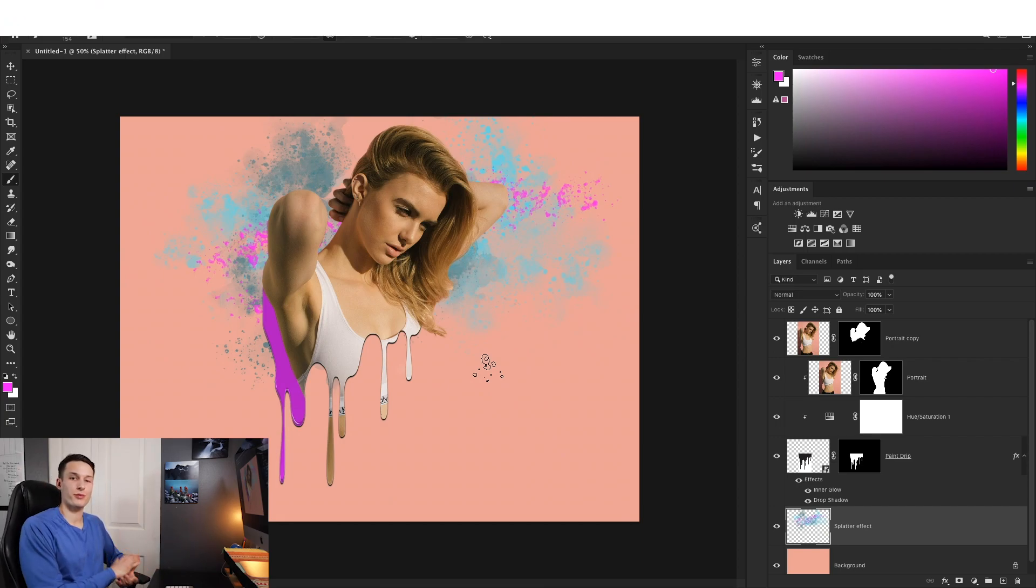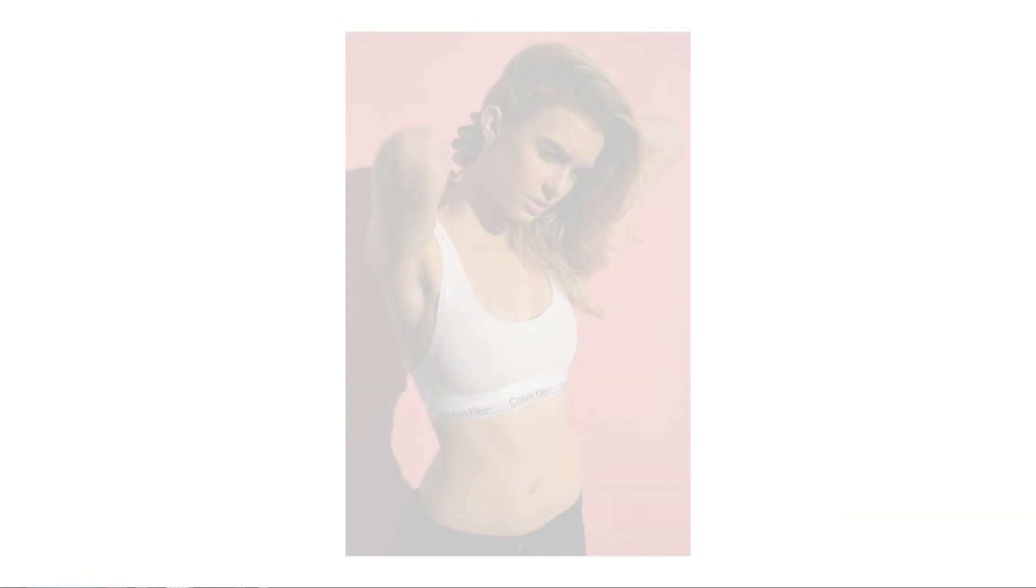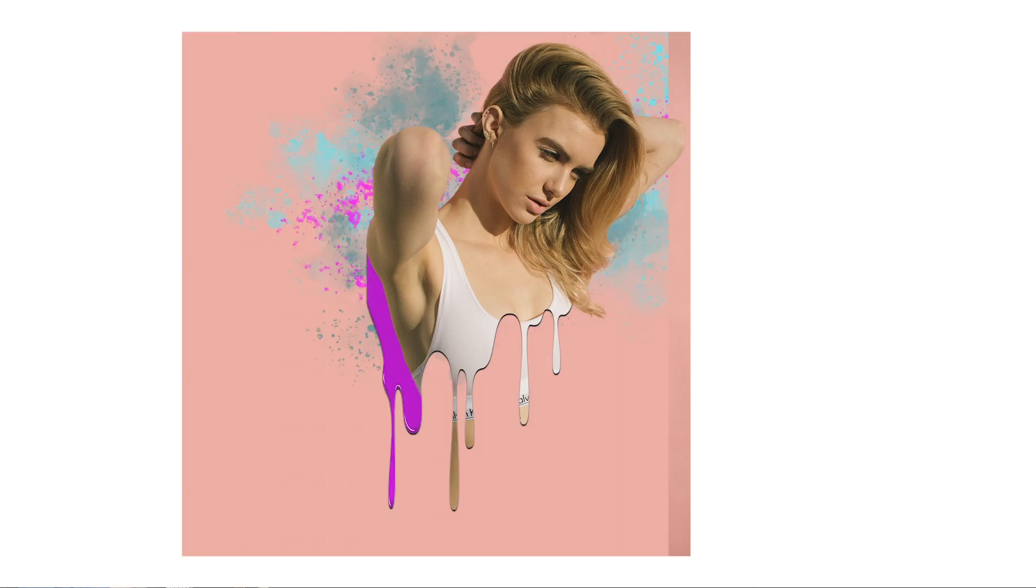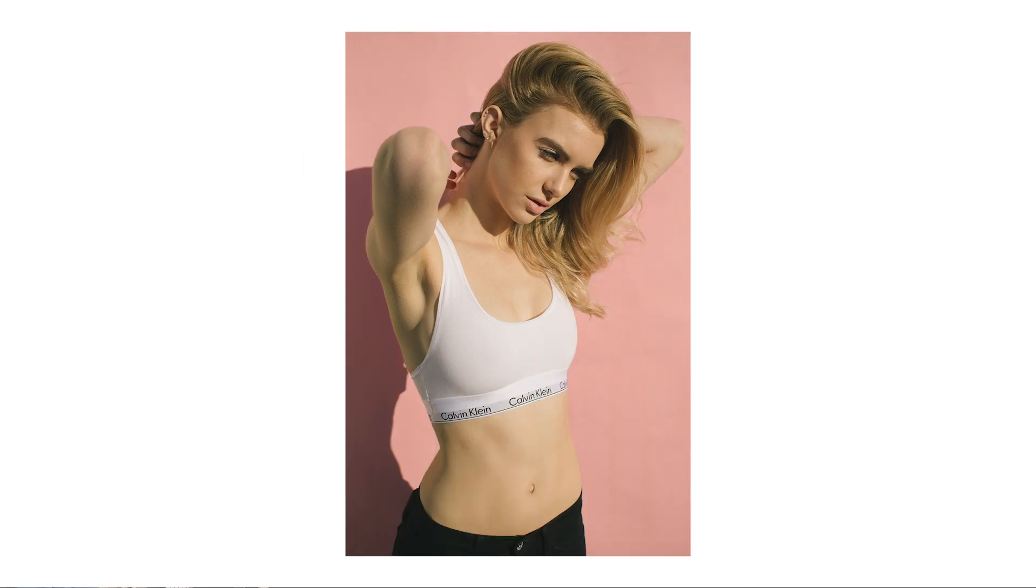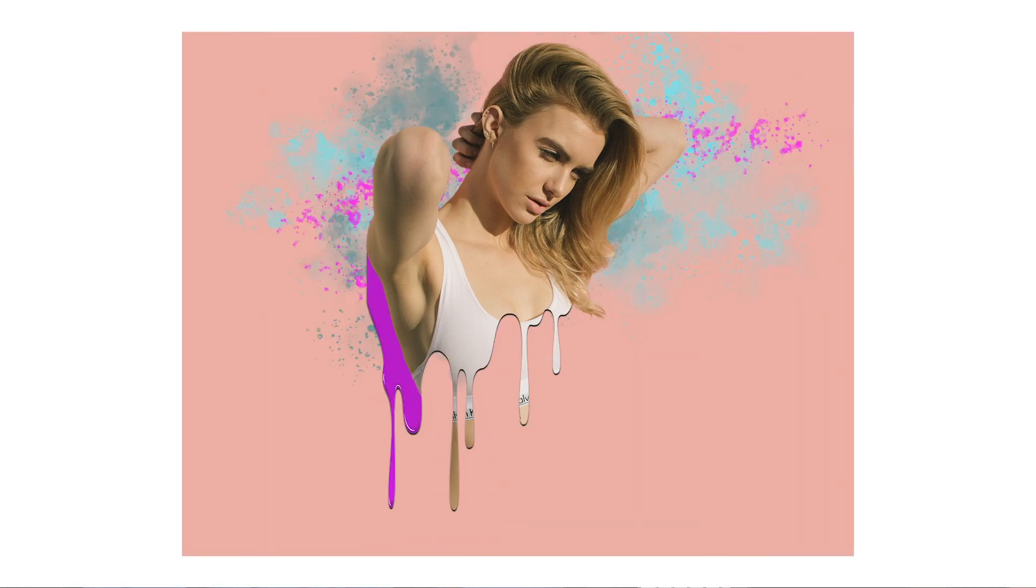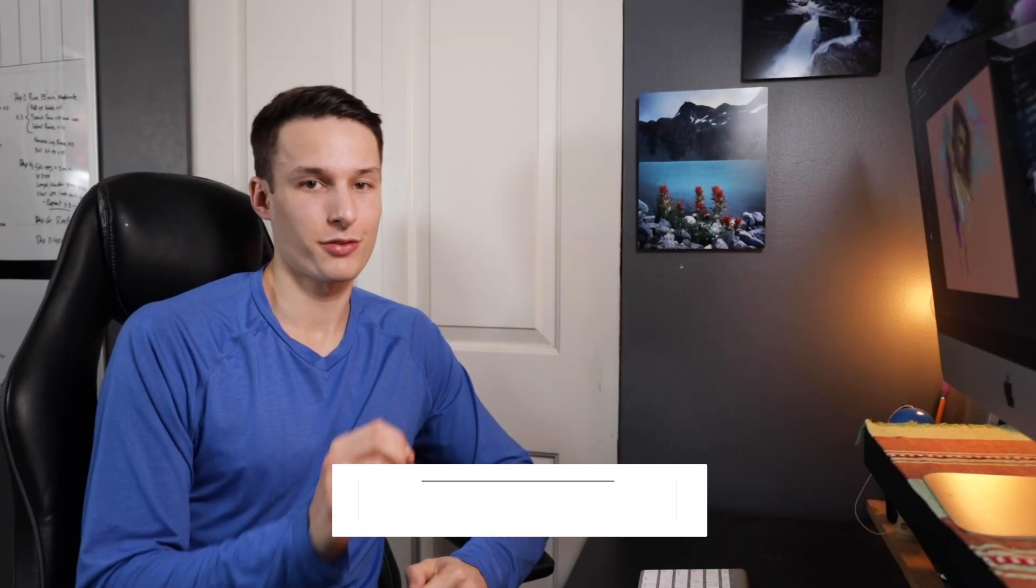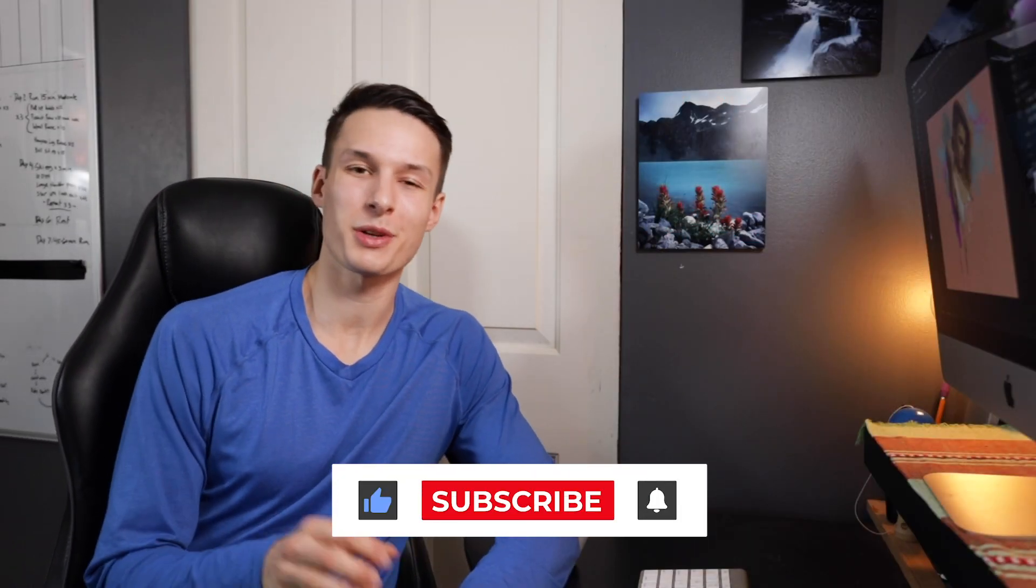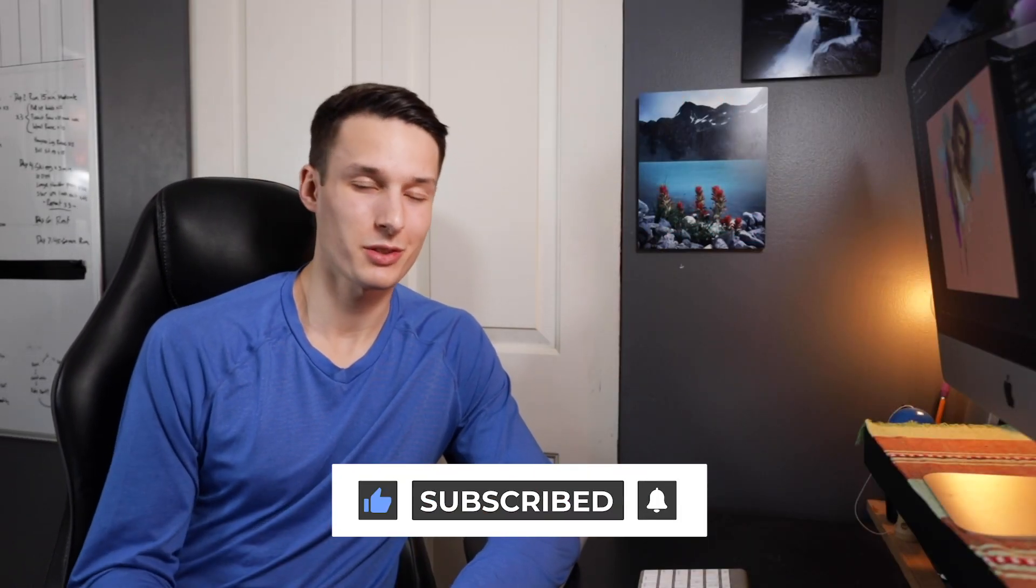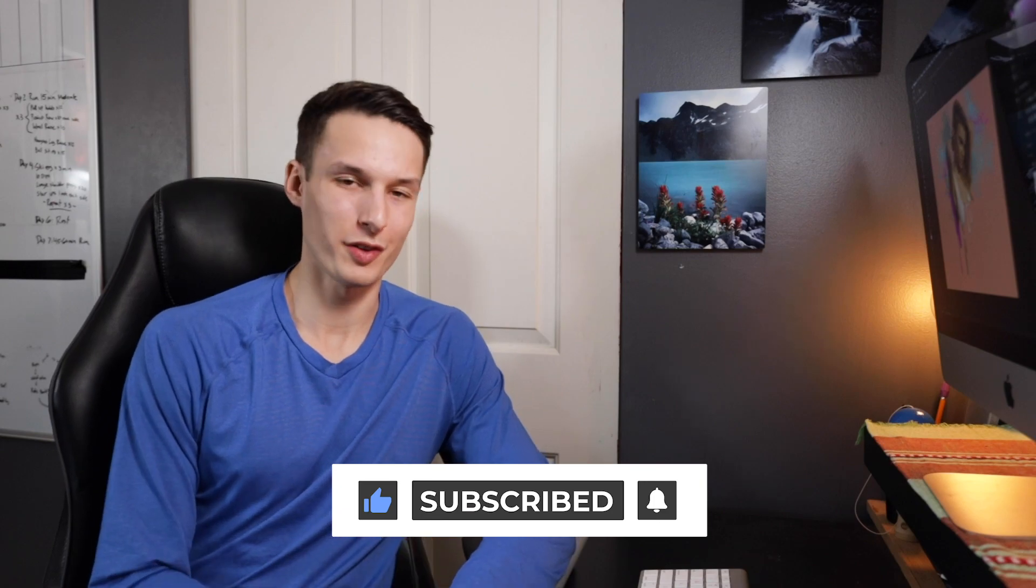Now looking at the before and after, you can see the awesome difference that this made in our image and adds a cool creative effect that I personally love. Now if you enjoyed this tutorial and you're going to try this paint drip effect for yourself, then make sure to hit that like button and also consider subscribing so you never miss another video.